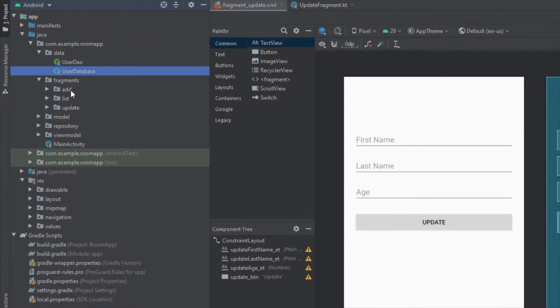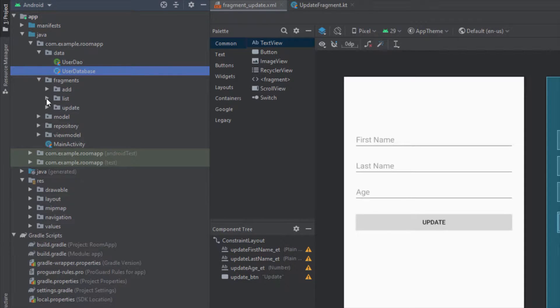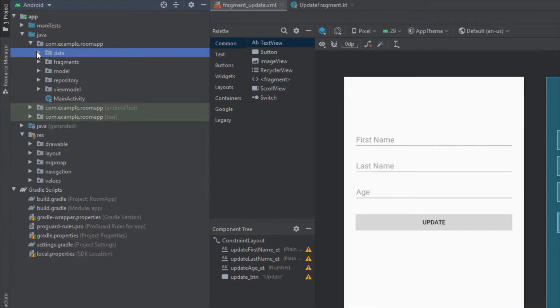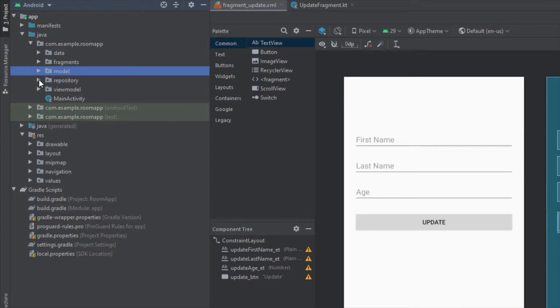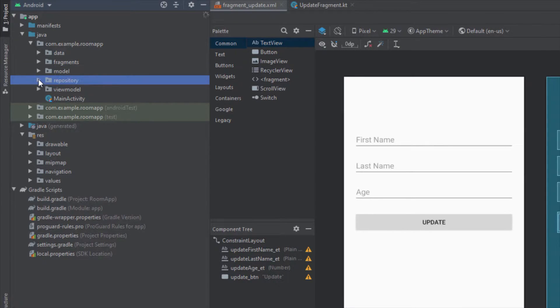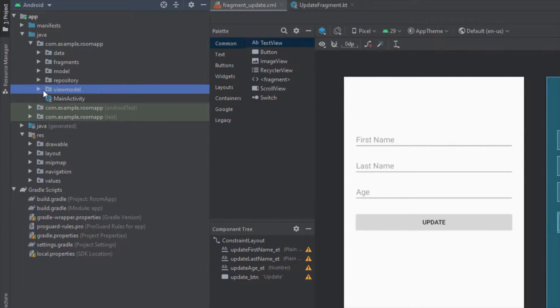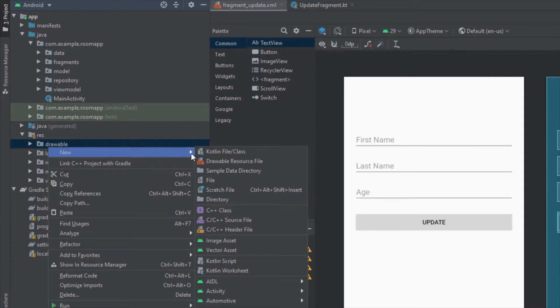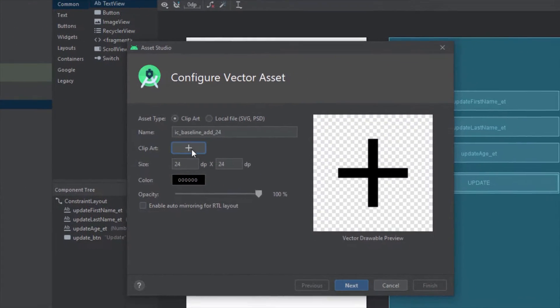Our project structure looks clean and nice. We have our data package, we have fragments, model, repository, and the view model — so everything is separated and looks clean. First, what we're going to do is add one icon.